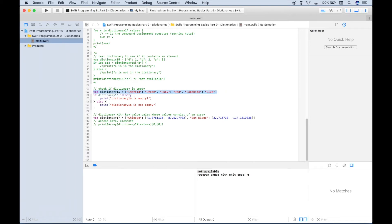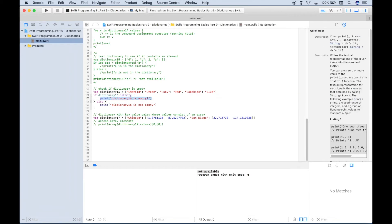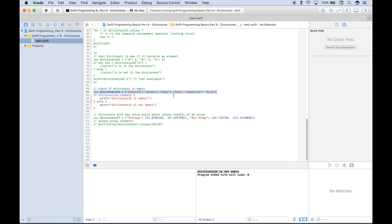Moving on to the next example — here we want to check a dictionary to see if it's empty. We use an if-else statement with 'dictionary16.isEmpty'. If it's empty we get back 'Dictionary 16 is empty'; otherwise 'Dictionary 16 is not empty'. Running it with a populated dictionary returns the not-empty message. Changing to an empty dictionary and running it returns the empty message.